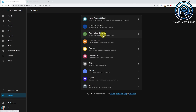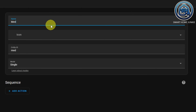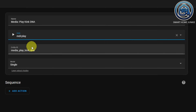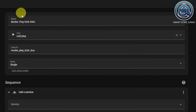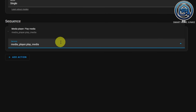Now that we know how to get the IDs for our radio stations, let's add the radio stations to our media player. First, we need to create a script for each radio station. To create a script, go to Settings, go to Automations and Scenes, go to Scripts, click on Add Script. We're going to give this script a name: Media Play Kink DNA. We're going to give it an icon: MDI Play. We leave the mode on Single and then go to Sequence and click on Add Action. We're going to choose Call Service and the service is media_player.play_media. Make sure you select media_player.play_media and not media_player.media_play.